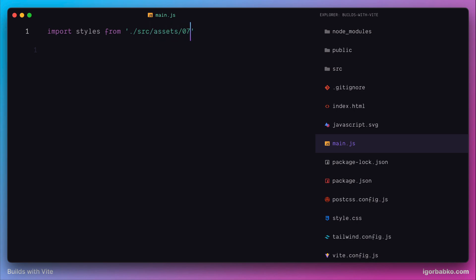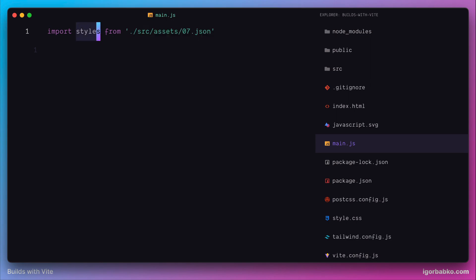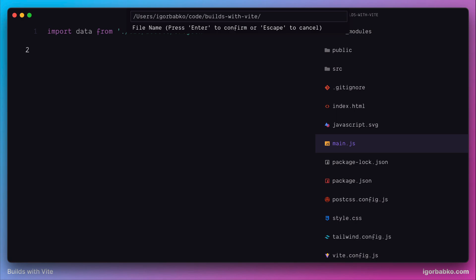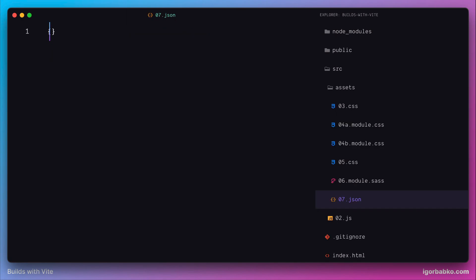So in here I'm going to import some JSON file and accept default export from this module in a data variable. And then let's create a basic JSON file with a couple of fields, for example, name and age. This object will describe a person.